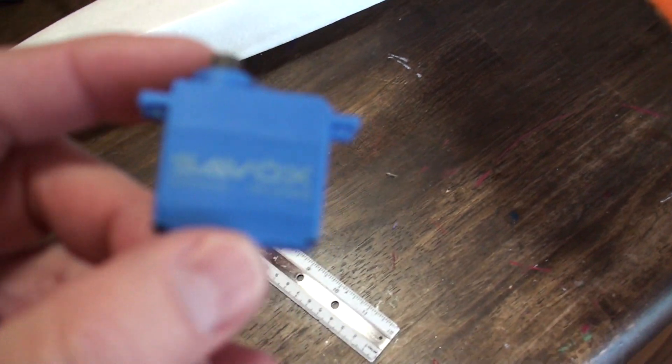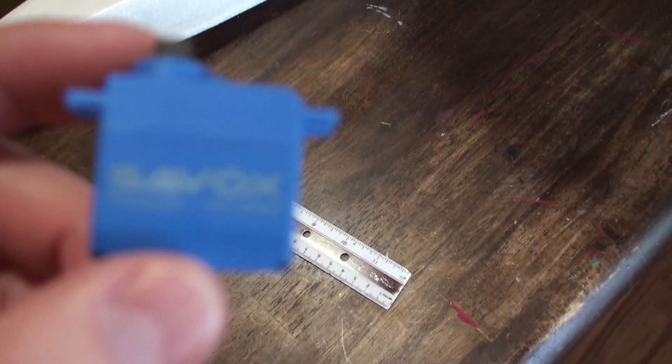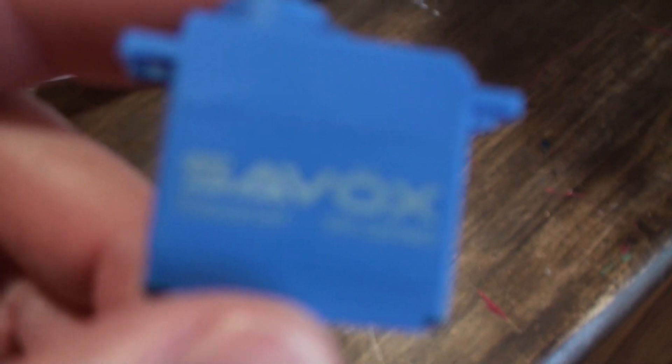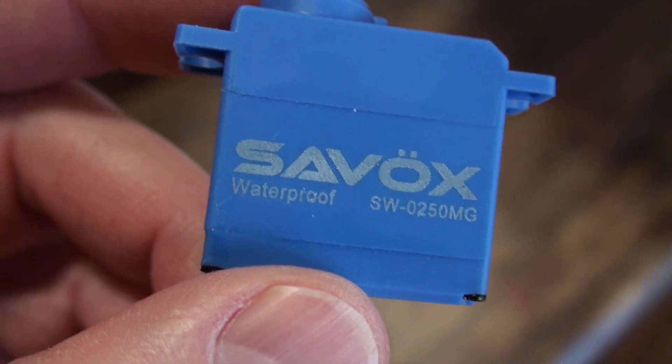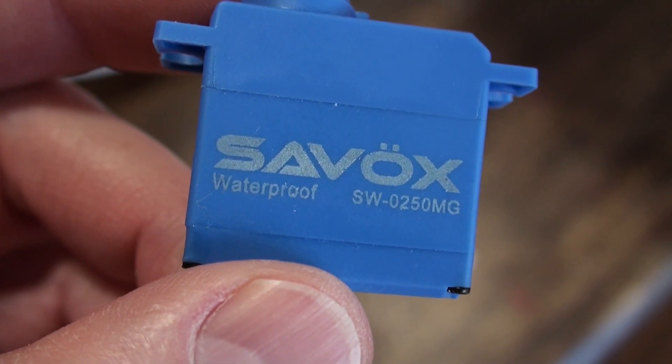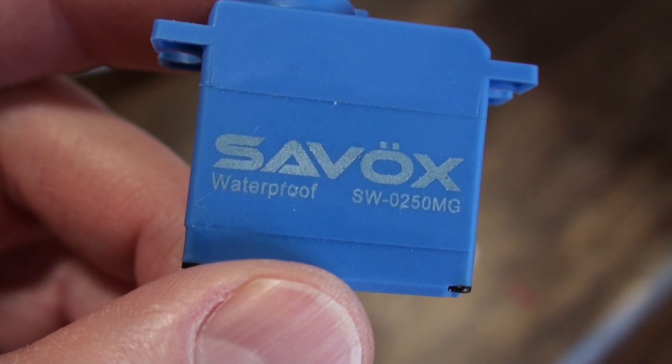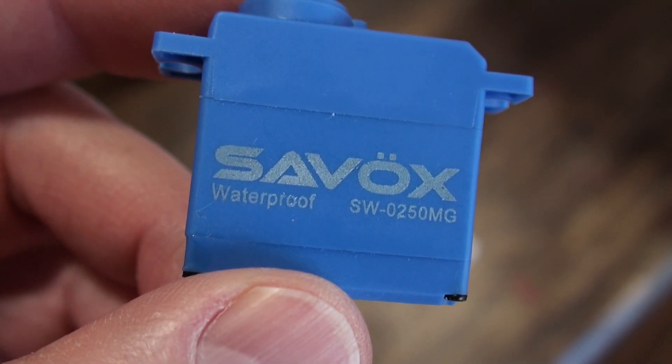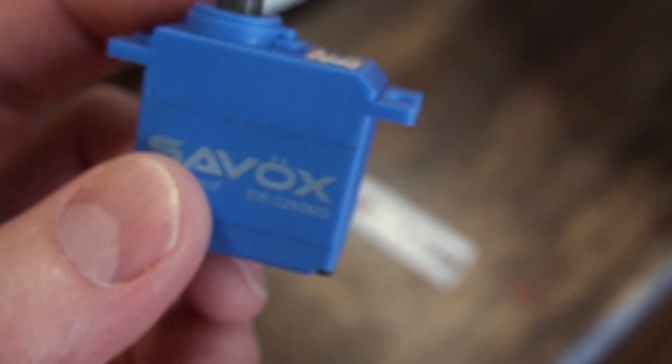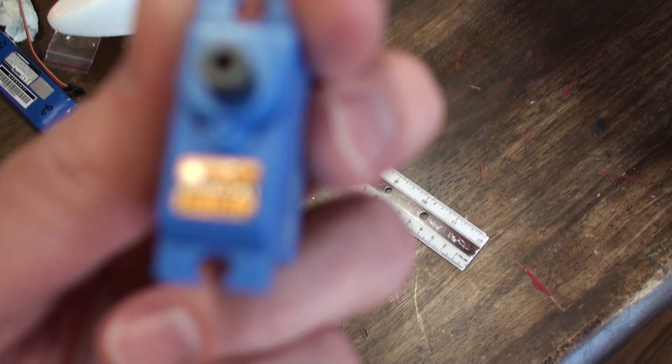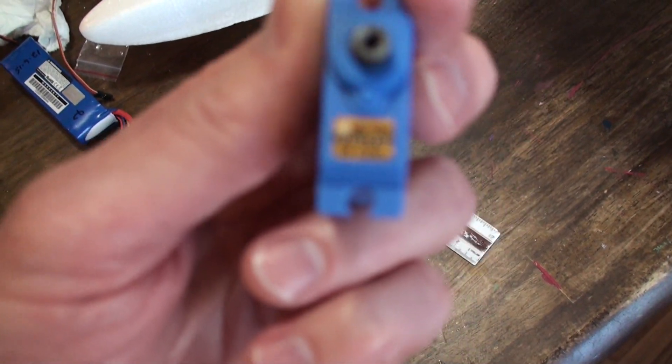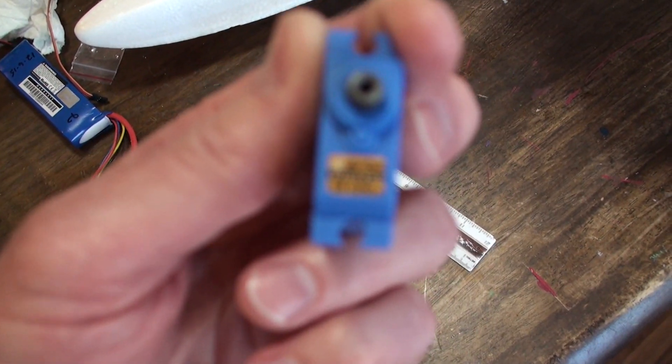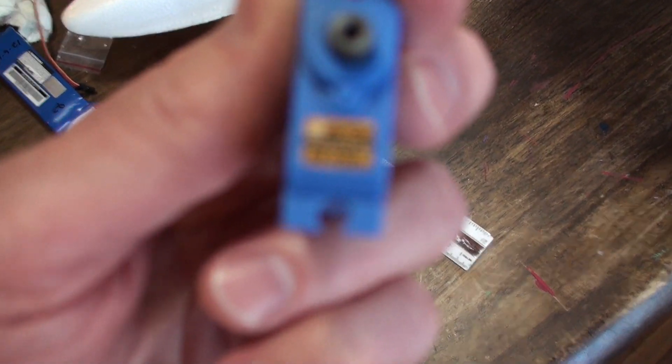And the servo I'm going to be putting in there is a Savox waterproof servo. It's SW-0250 Metal Gear. It's a digital servo. I've never used this before, but I was going to put little high-tech servos in there but I decided to go with the waterproof version.